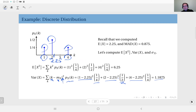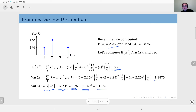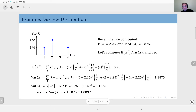We can also use the relation: variance equals the second moment minus the square of the mean. Plugging in 6.25 for the second moment and 2.25 for the mean gives the exact same value, as expected. Then we simply take the square root of this to obtain the standard deviation.